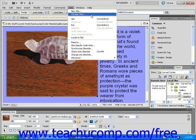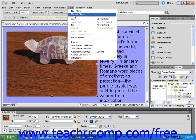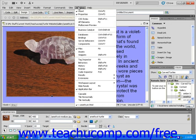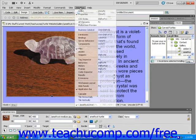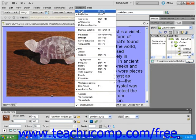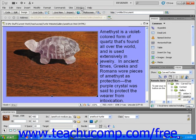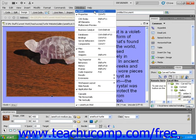Next is the Window drop-down menu. It contains a long list of Dreamweaver's many windows. By checking and unchecking the ones you want visible, you can customize the Dreamweaver workspace in countless ways. It is a good idea to experiment with the Window drop-down menu a little until you find the workspace that suits you best.